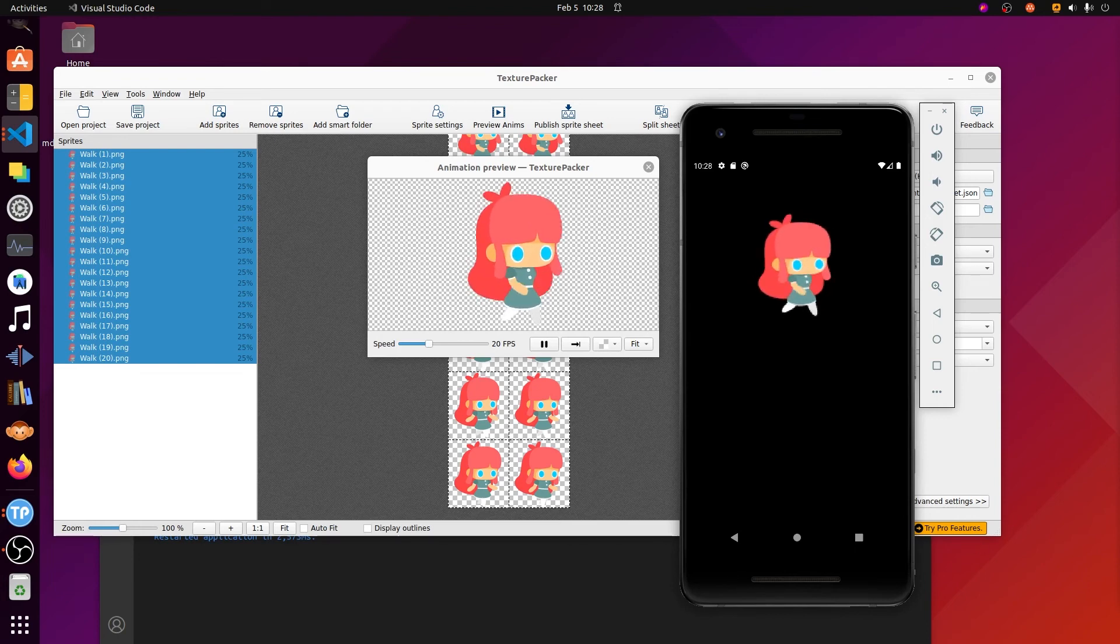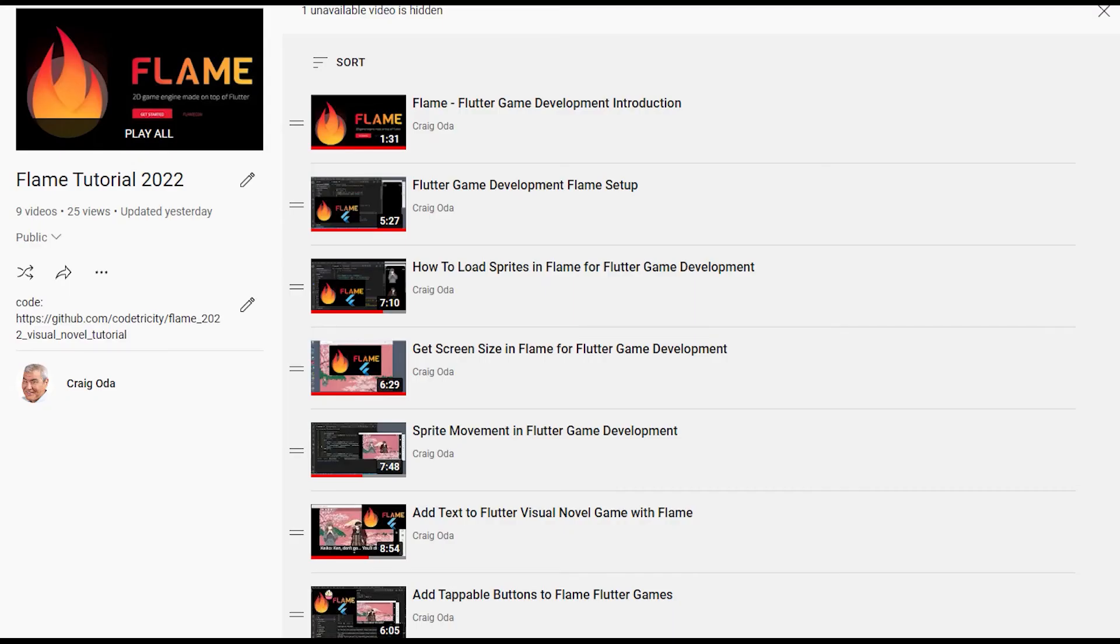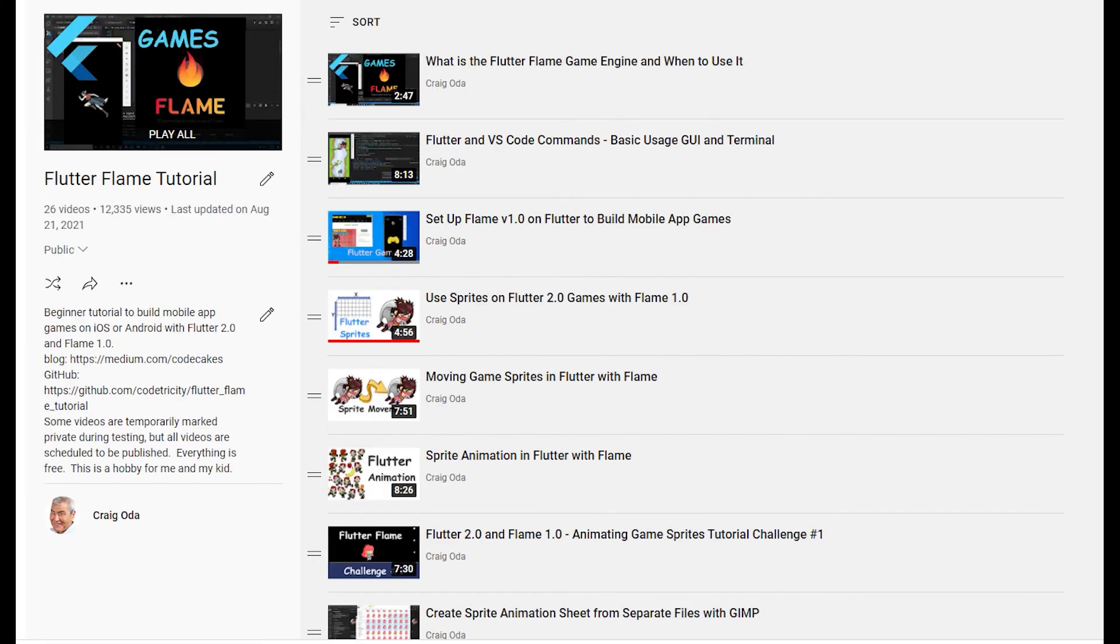There are many other videos in the 2022 flame tutorial series, as well as 26 videos in the 2021 series. Subscribe to the channel for future updates.